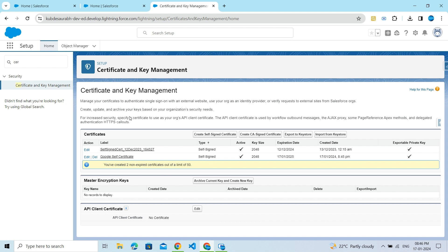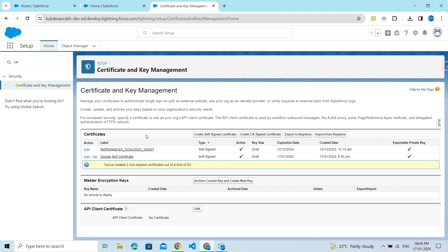These certificates are used for integration purposes, maybe for single sign-on, or for identity provider and service provider setup. You will need certificates for all these types of things, so you can use this certificate for those purposes.